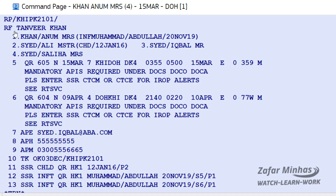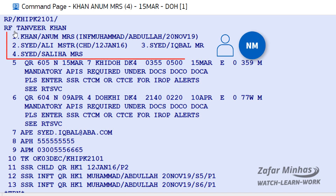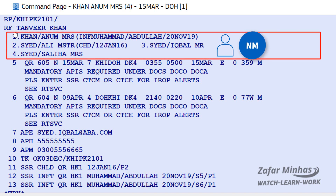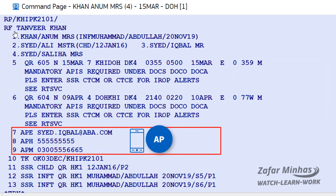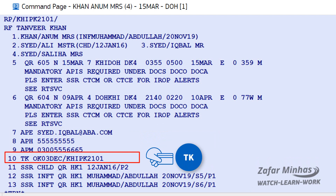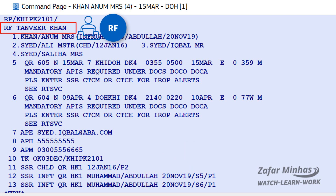After entering all five PNR mandatory elements — the name element, itinerary elements, contact element, ticket arranging element, and the receive from element (RF) —